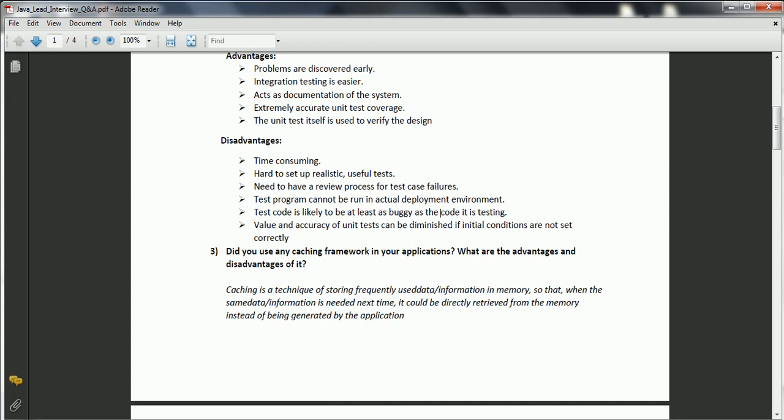When writing a JUnit test case, you understand the complete functionality — what input you are taking and what output you expect — so it acts as documentation for your application. Additionally, extremely accurate unit test case coverage tells us how robust our software is and how easily we can extend or implement new features. The unit test case itself can also be used to verify the design, covering all positive and negative scenarios.